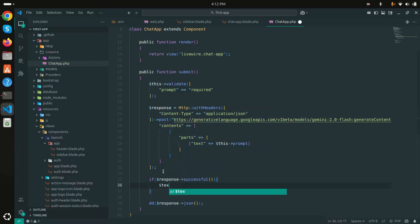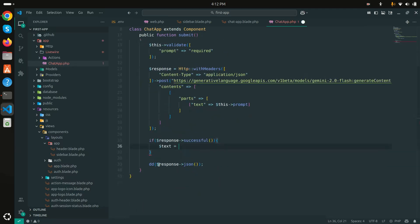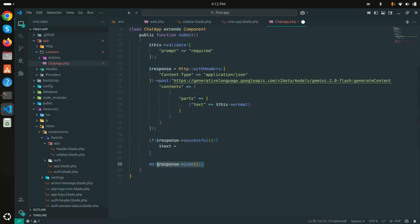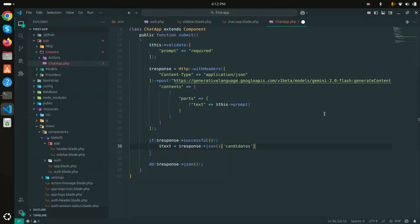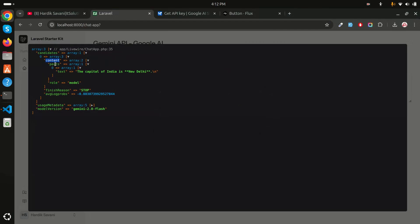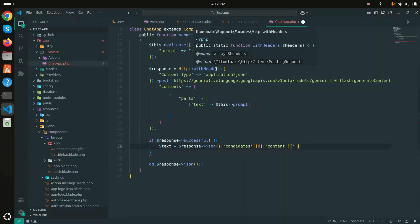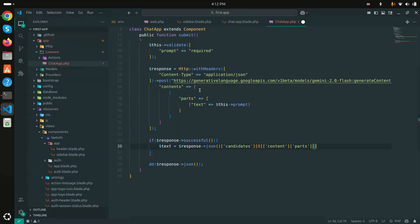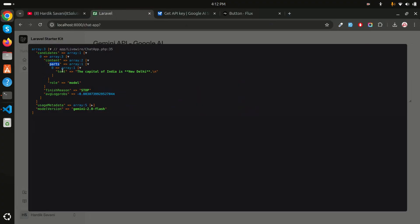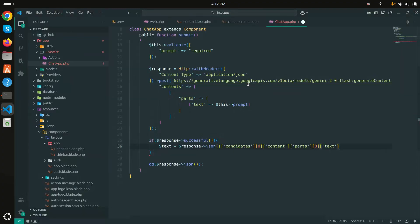Now I'll parse the response properly: if `$response->successful()`, I extract `$text = $response->json()['candidates'][0]['content']['parts'][0]['text']`. Otherwise, I set `$text = 'Something is wrong'`.